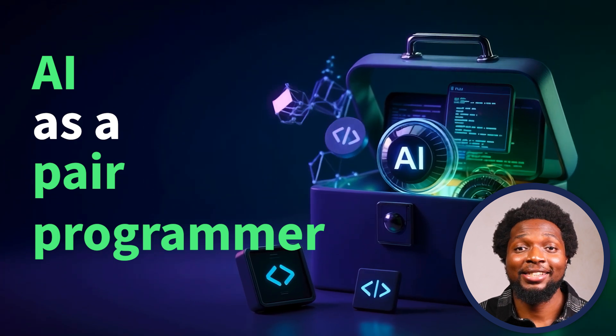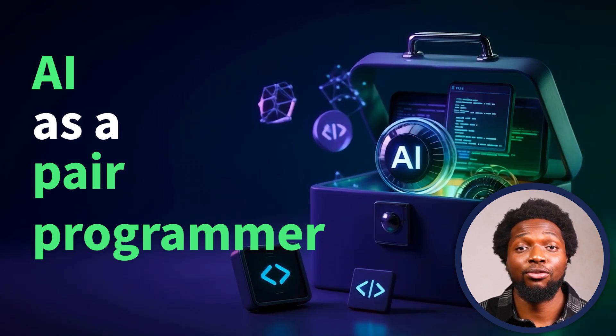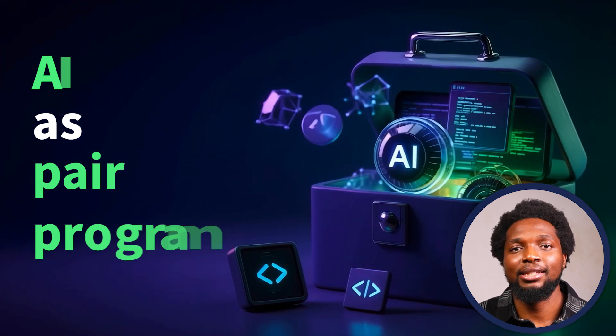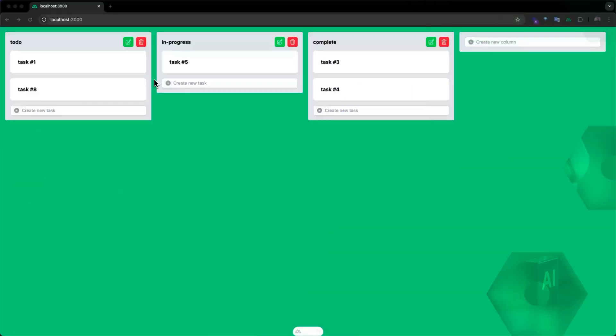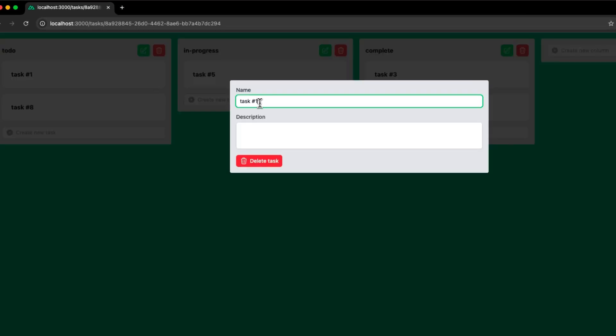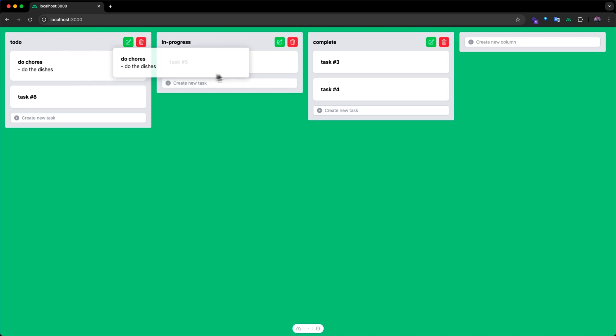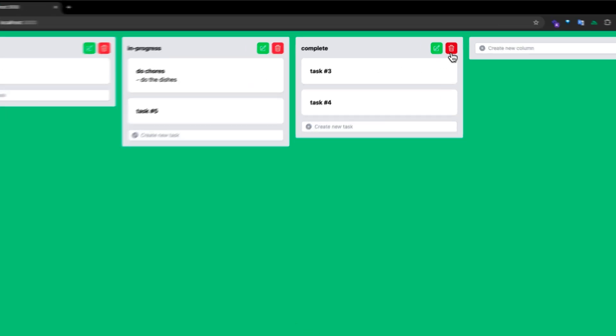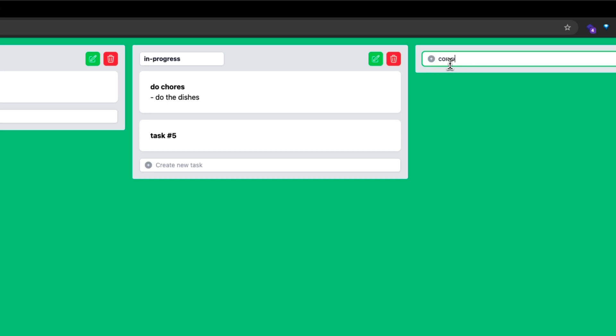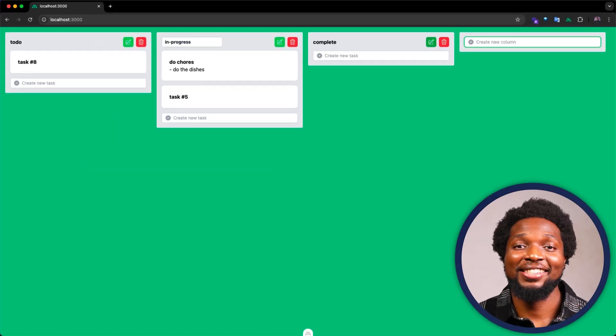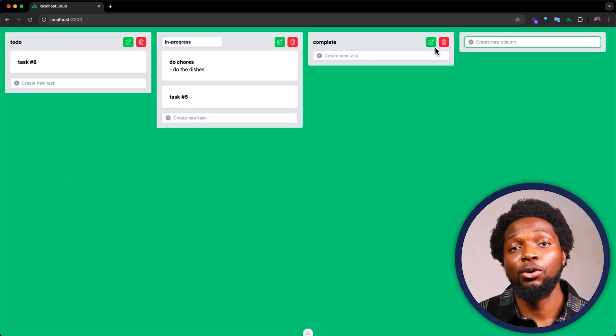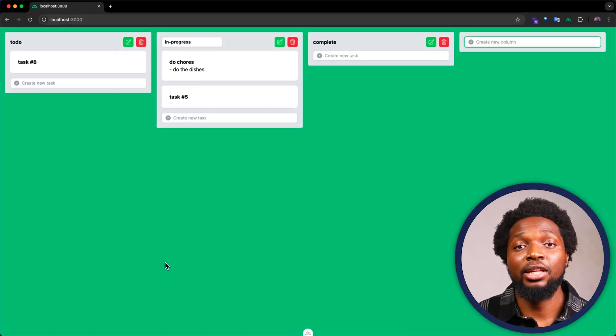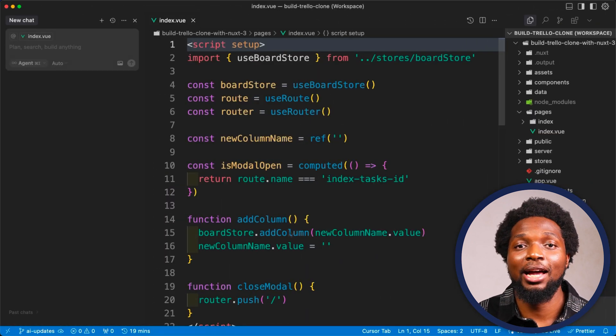Many developers now use these AI tools as virtual coding partners to speed up their workflow and boost their productivity. Let's take a look at a typical workflow in Cursor, for example, to improve an existing app. We'll be working with the Trello clone app built by Ben Hong in the Build a Trello clone with Nuxt 3 course here on Vue Mastery. In this app, we can edit a task name and description, drag and drop tasks between columns, delete entire columns, edit column titles, and create new columns just like in Trello. To get started, let's explore some of Cursor's features and use them to make a few improvements to this app.